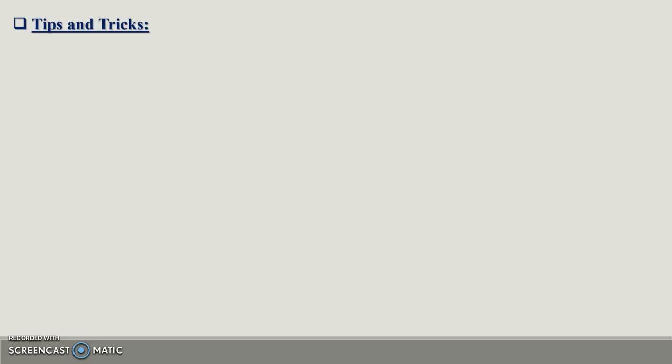The first tip is basically first you have to read the original passage and then skim it. That means you have to keep the important information in your mind, and then you start writing that passage.